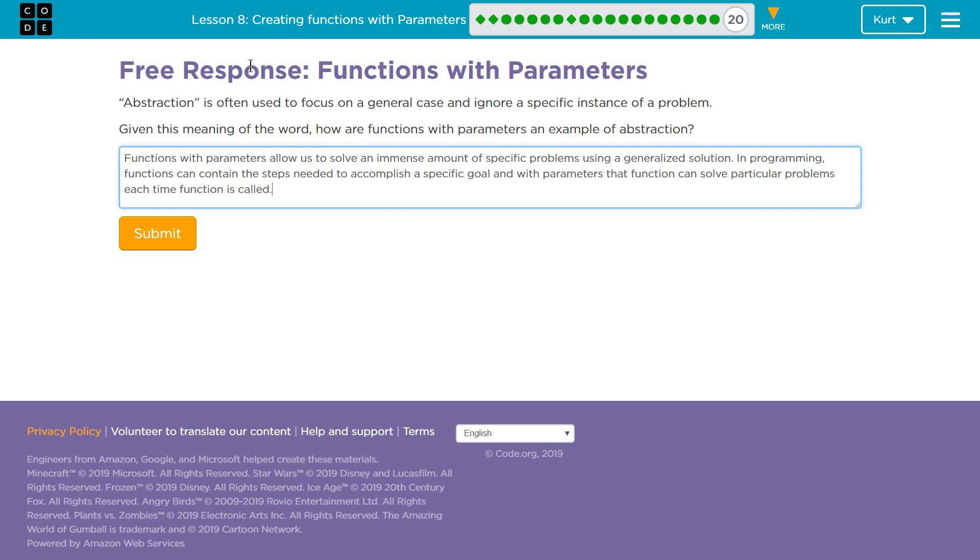Functions with parameters allow us to solve an immense amount of specific problems using a generalized solution. Very specific. A size of a starfish, for instance. And the solution is generalized, because it can apply to 100 different sized starfish.